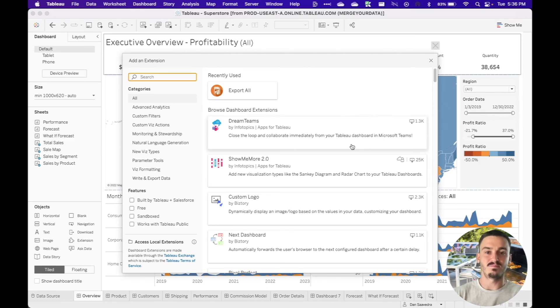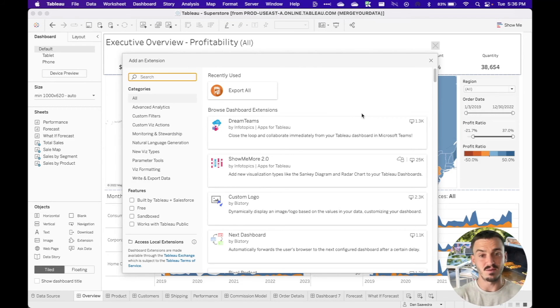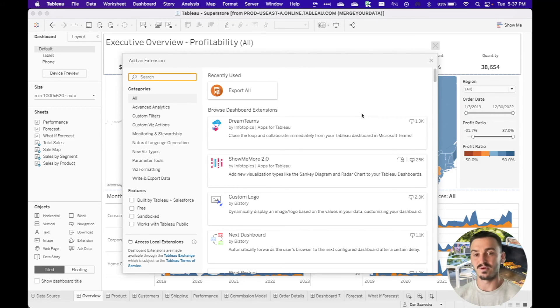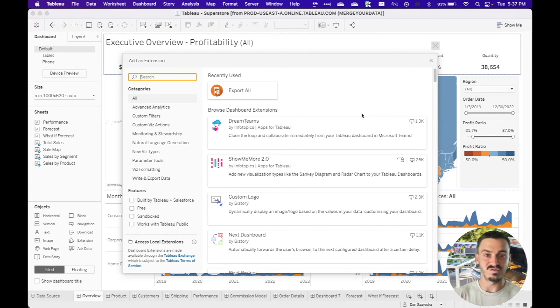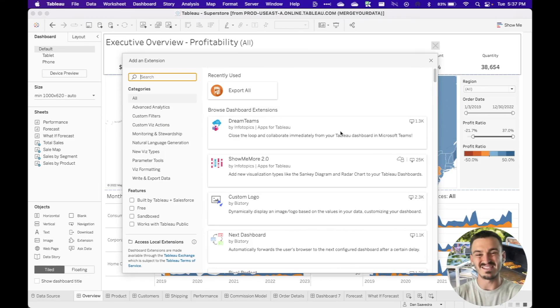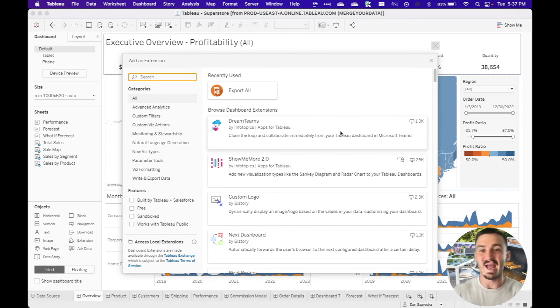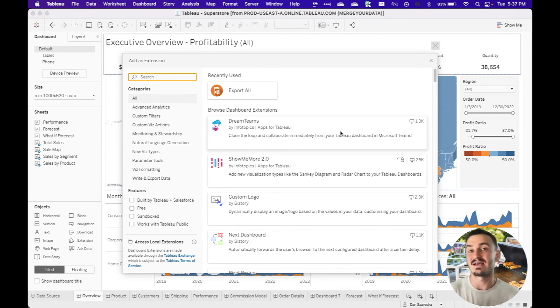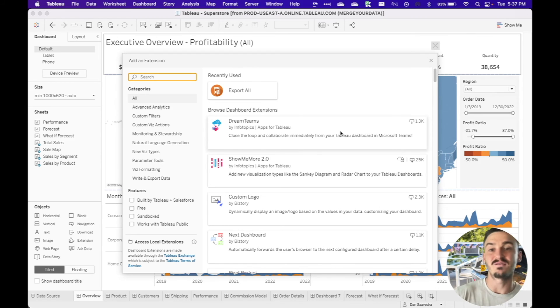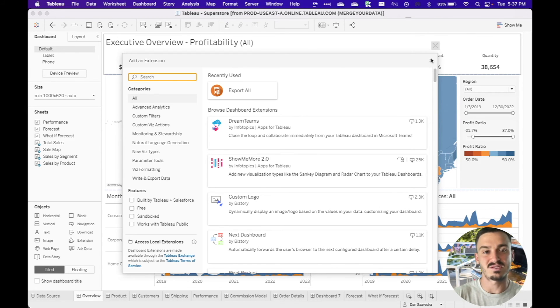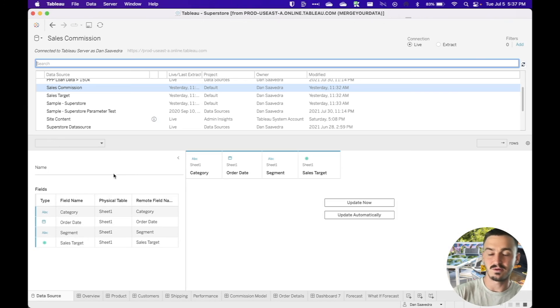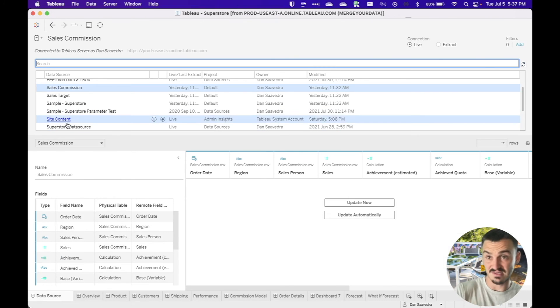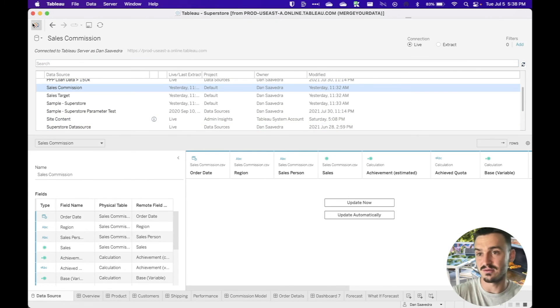The only caveat being you'll obviously have to have a license for some, and then you'll have to get approval for those extensions to be added and published online. So you'll have to have your admin involved in that process. But this makes it a lot easier in order to add extensions. It really connects the Exchange, which had a lot of potential, to the actual Tableau Desktop application.